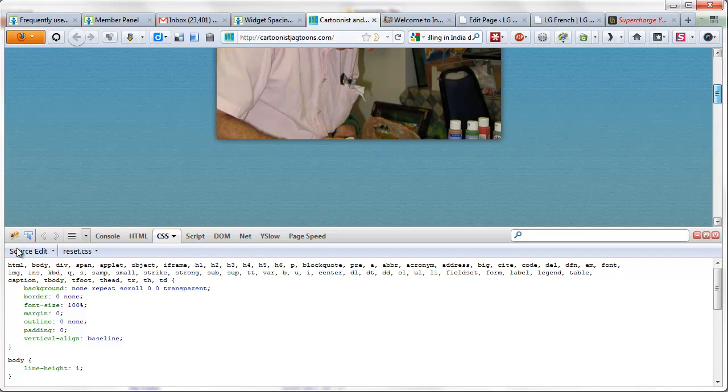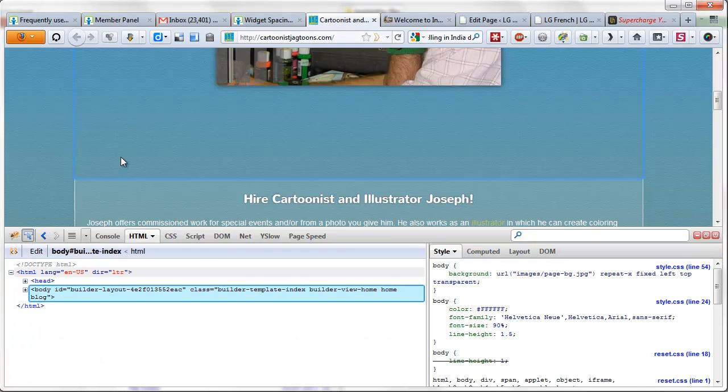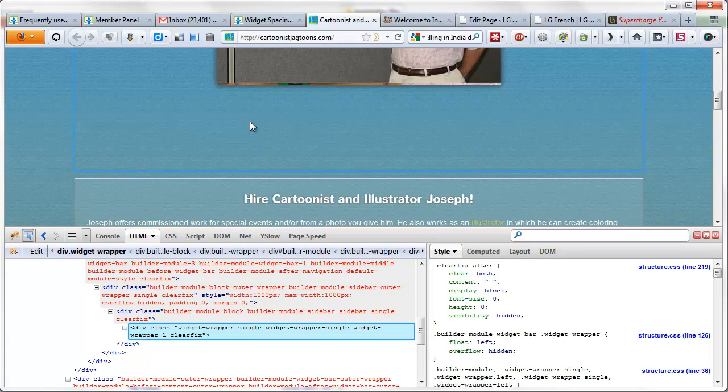Then click on the inspect element button. As I take my mouse over in this area which is where the extra unwanted space is, you can see that there is a box having a blue border.